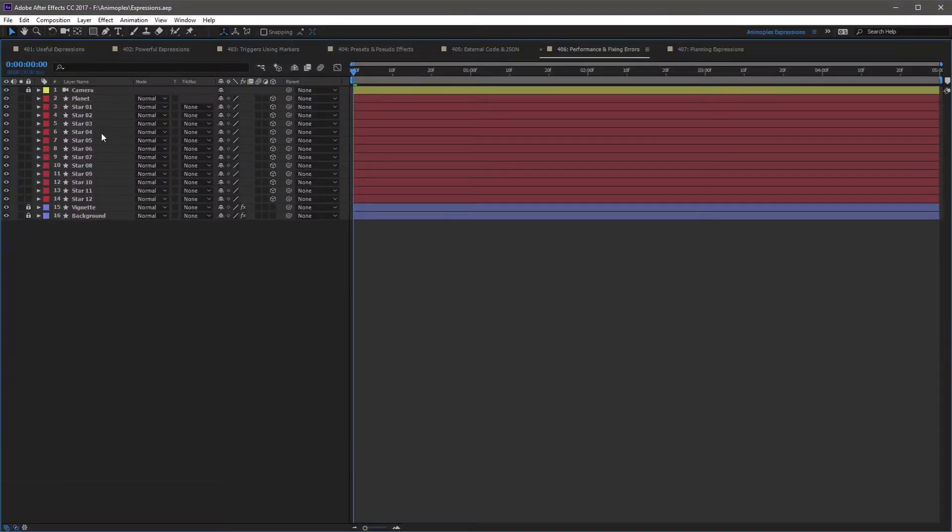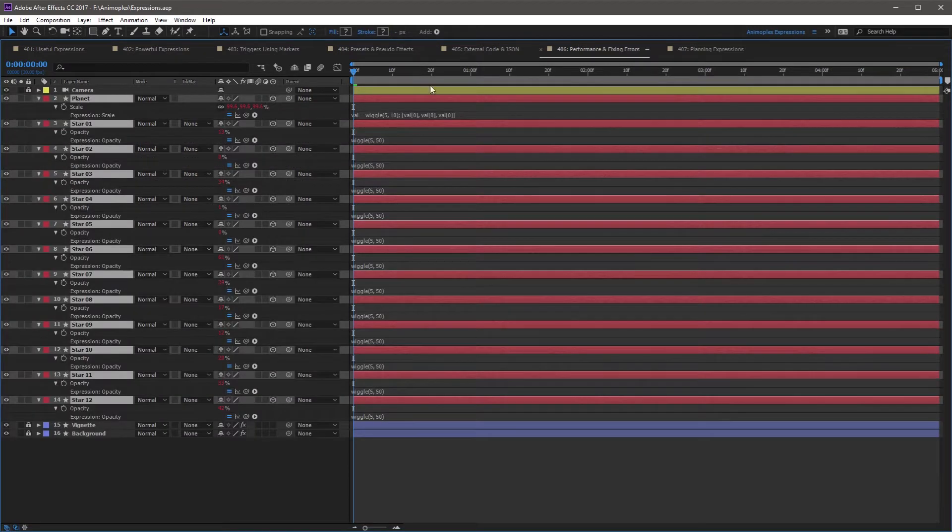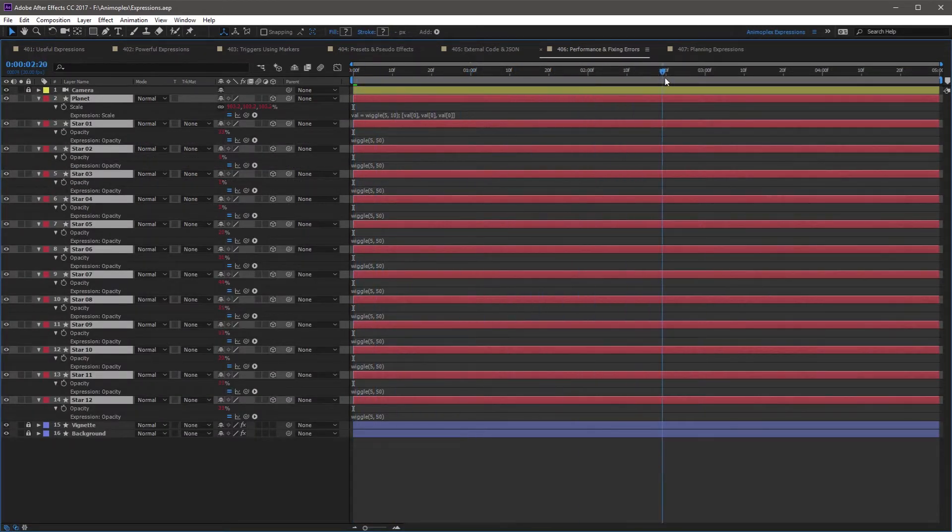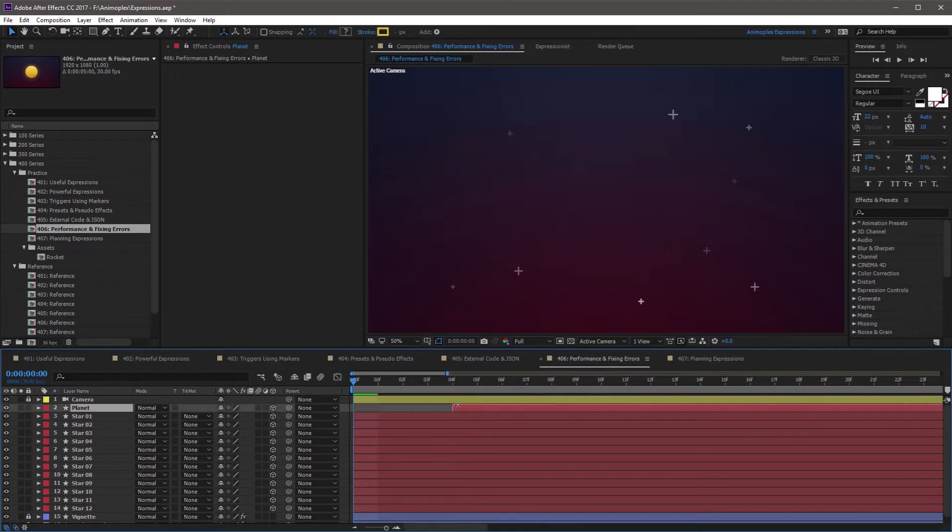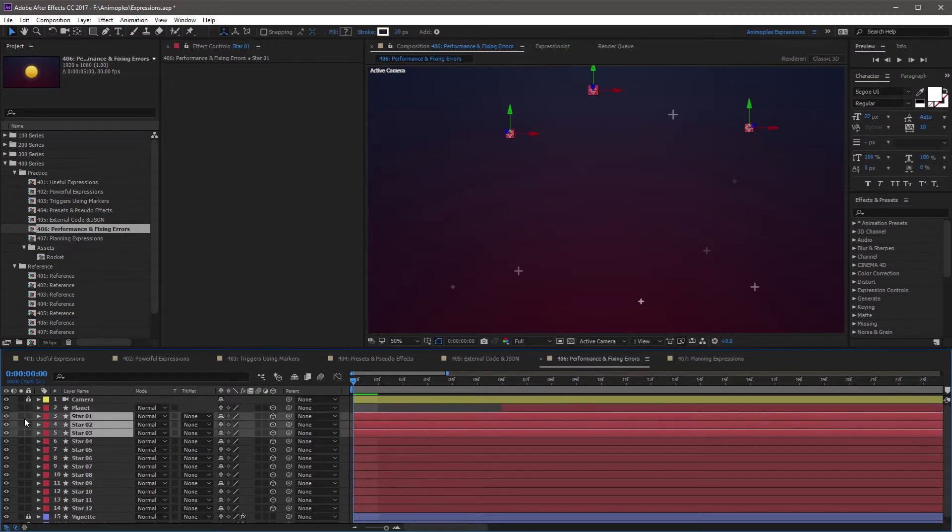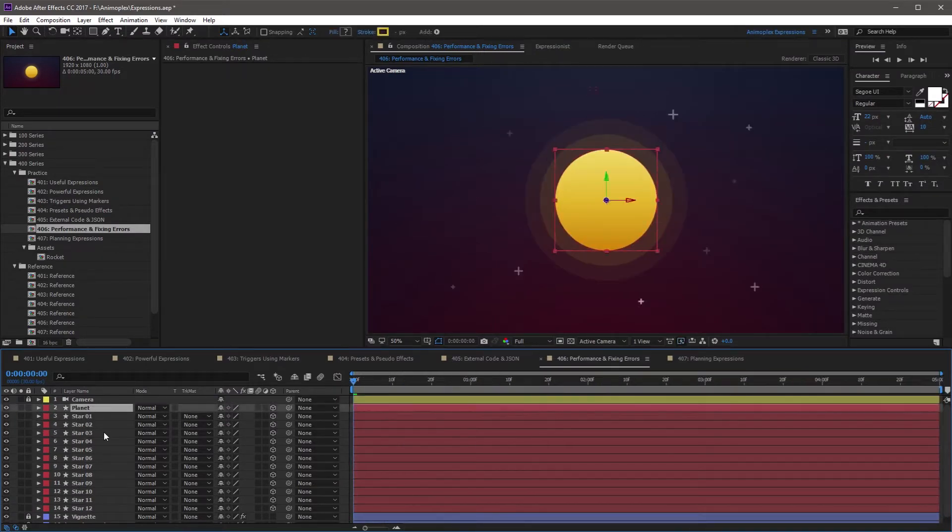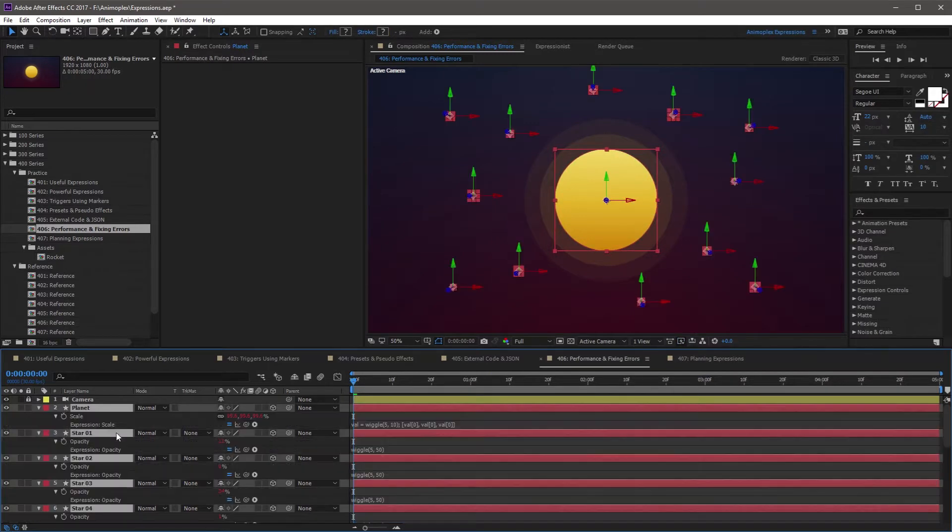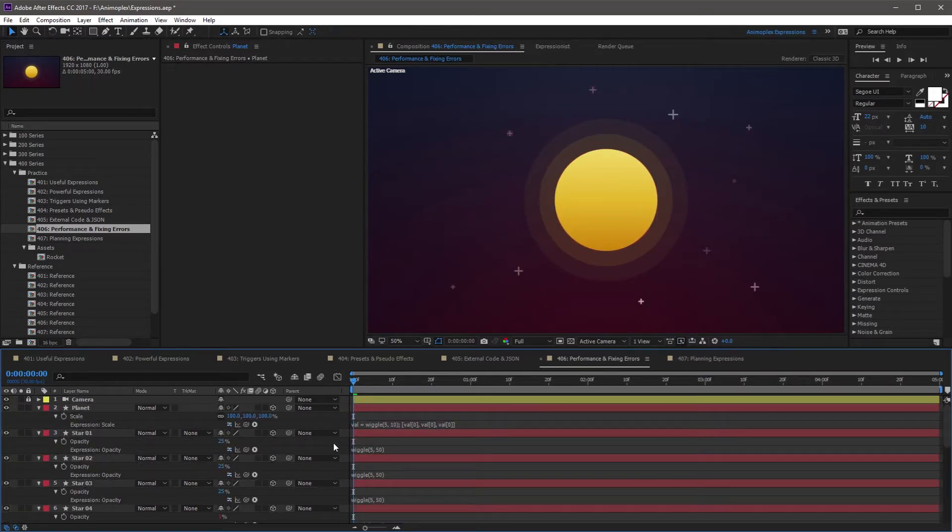After Effects evaluates expressions on every property that has an expression on every frame of your animation. The only exceptions are hidden or trimmed layers and deactivated expressions. If the layer is currently active at the playhead and the expression is enabled, it will evaluate. This will normally be a non-issue, since expressions evaluate and return a result in milliseconds.